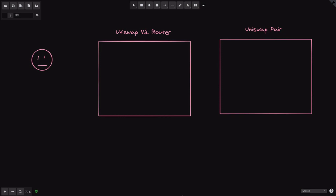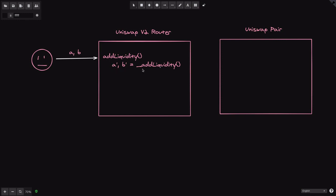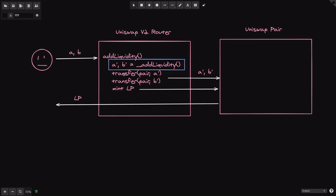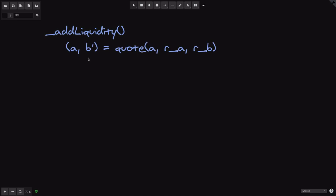Now let me explain how the addLiquidity function inside the Uniswap V2 Router works. When I call addLiquidity with A amount of token A and B amount of token B, the function calls an internal function also called addLiquidity, which returns A' and B' — the optimal amounts of token A and token B that Uniswap will actually add. It then sends these optimal amounts into the Uniswap pair contract, calls the mint function to mint liquidity provider tokens, and returns the LP tokens to you.